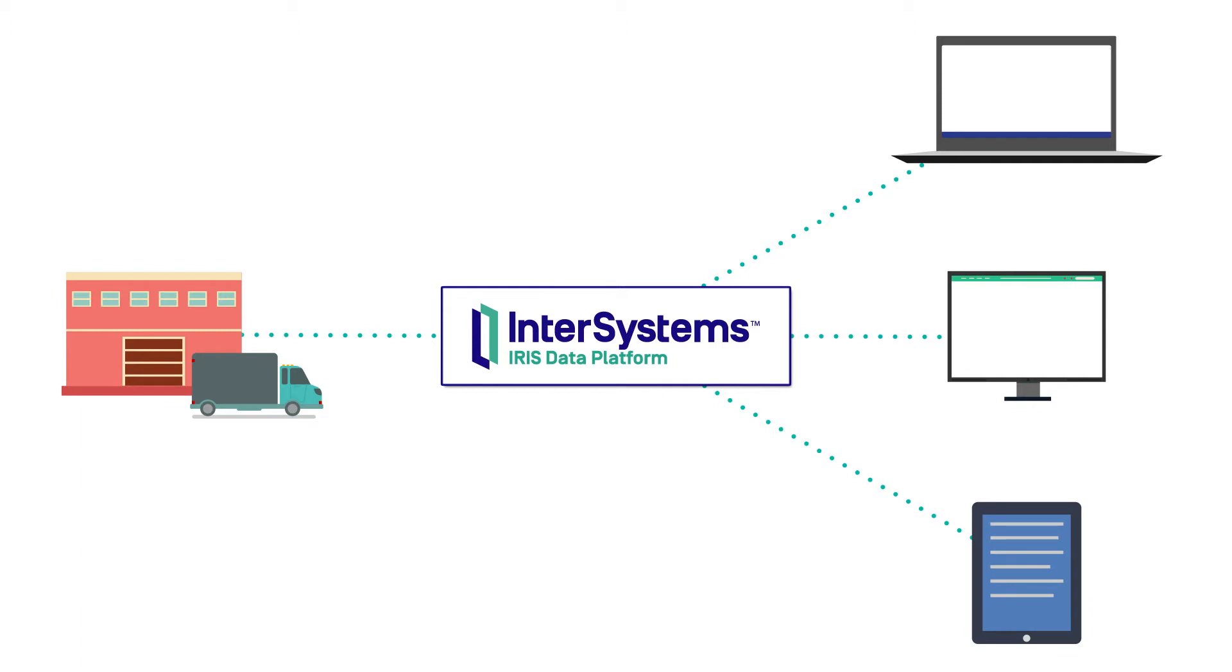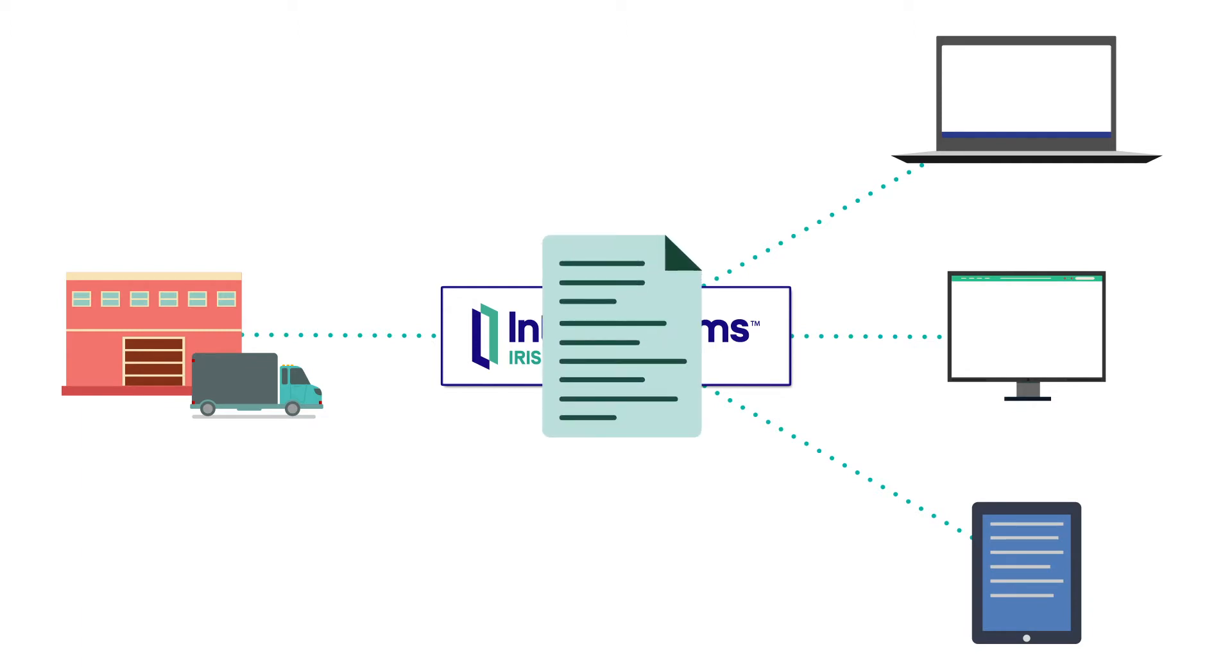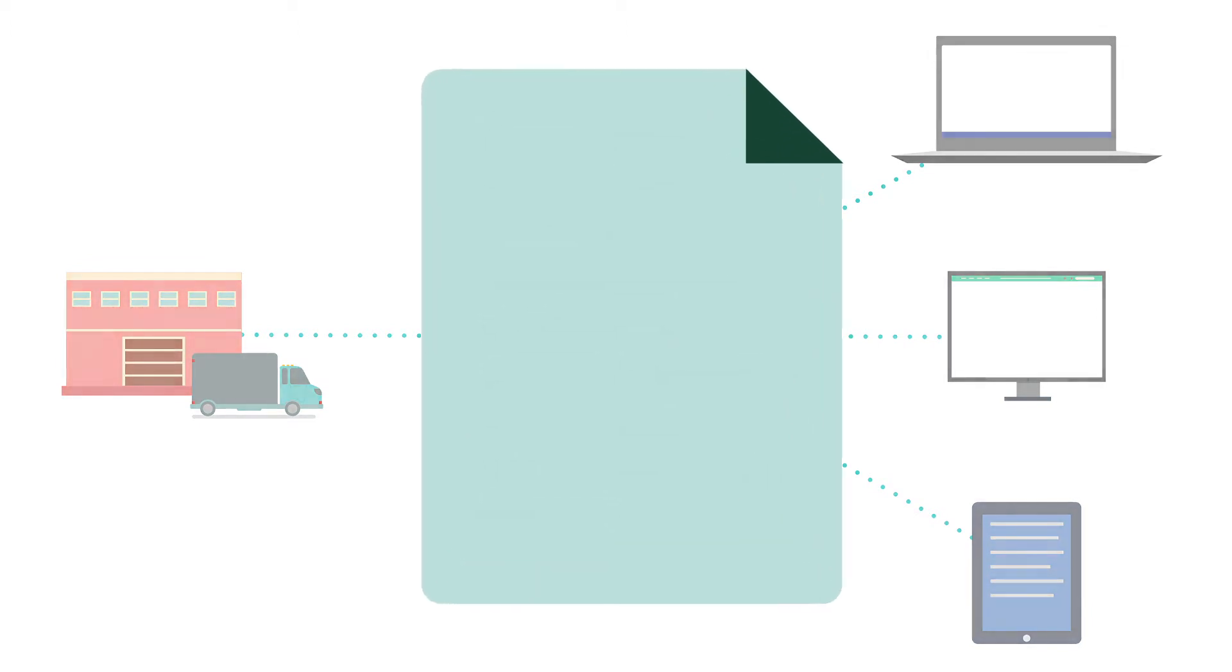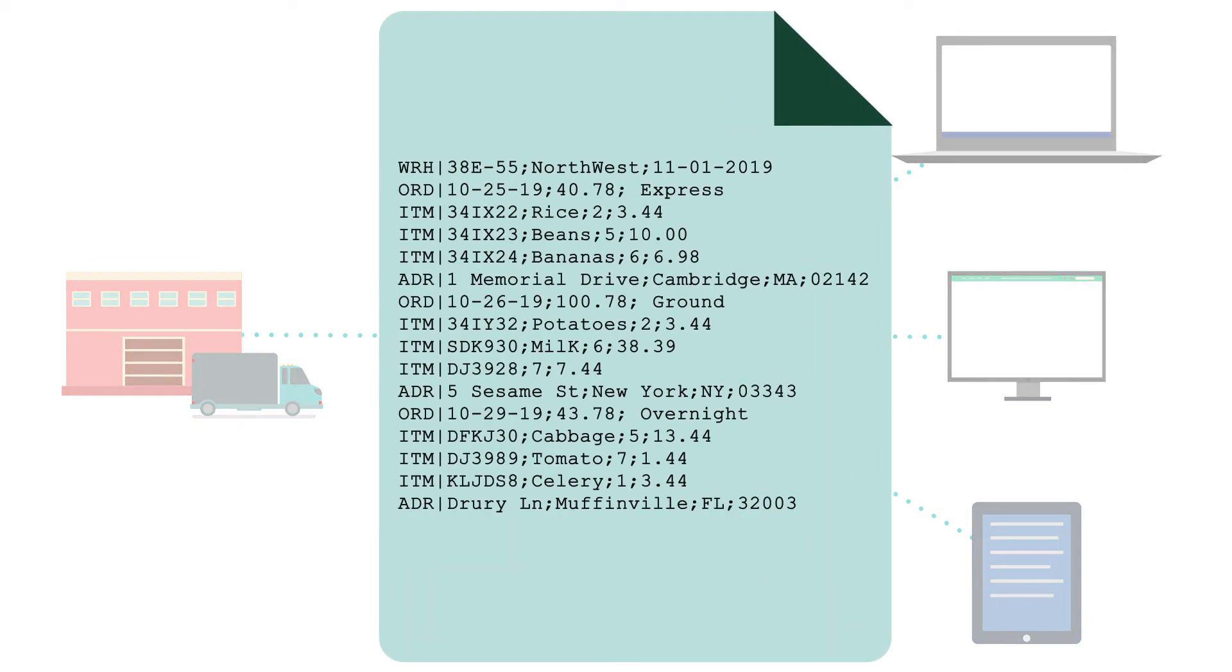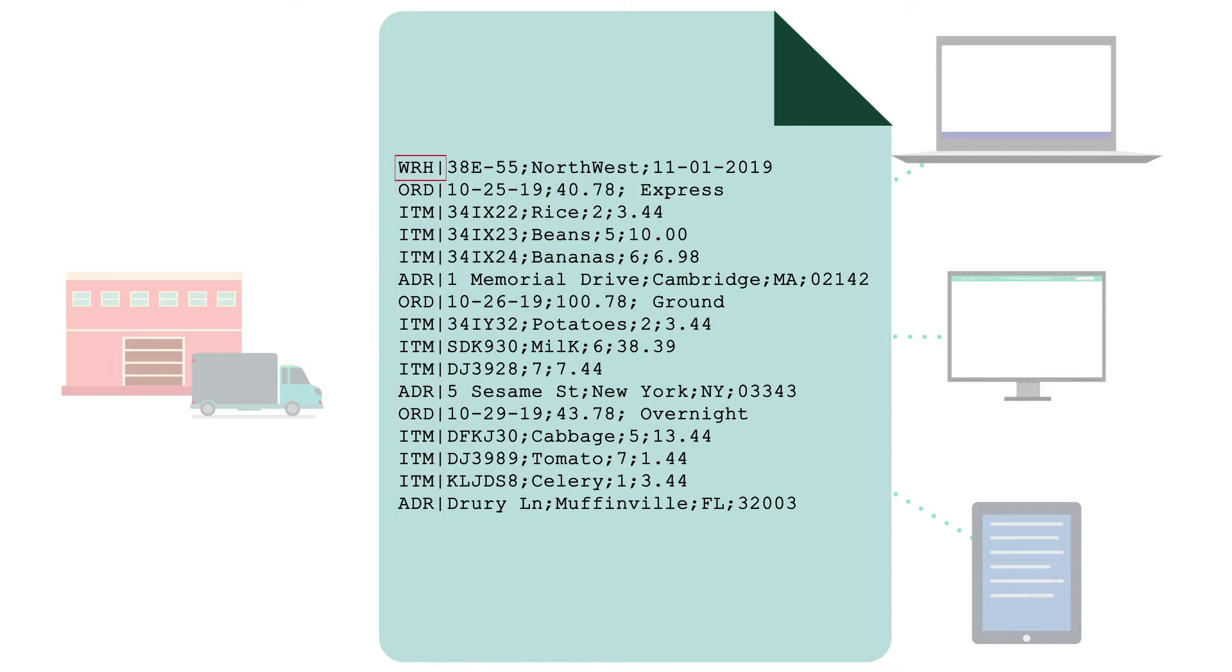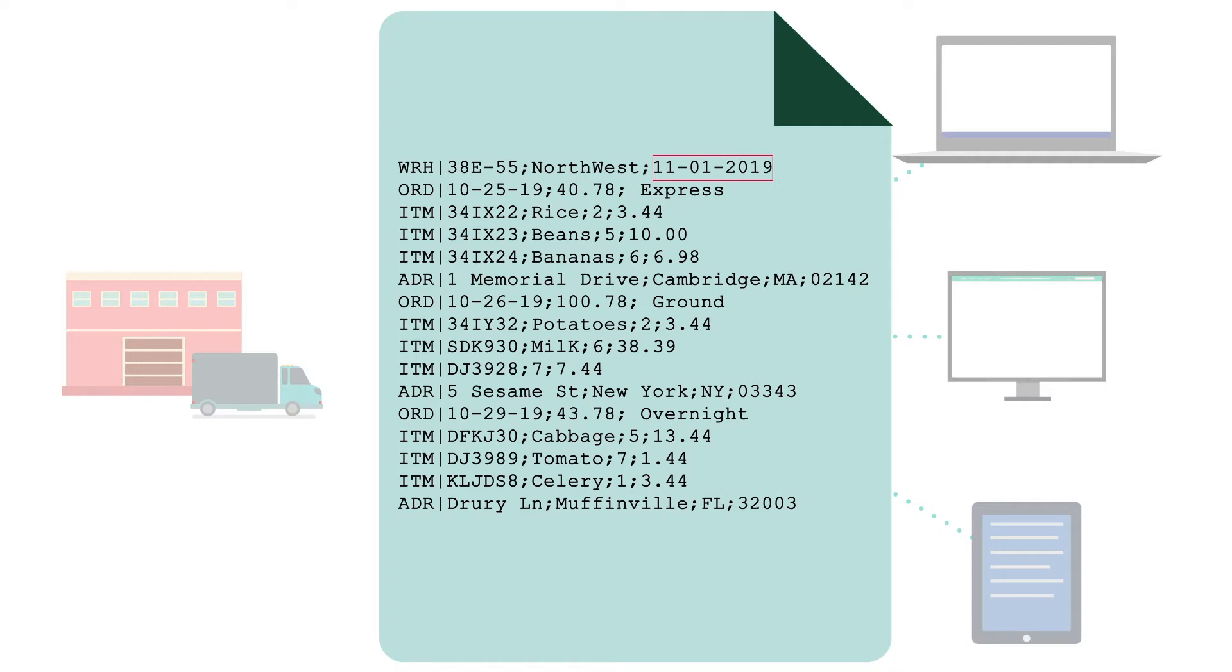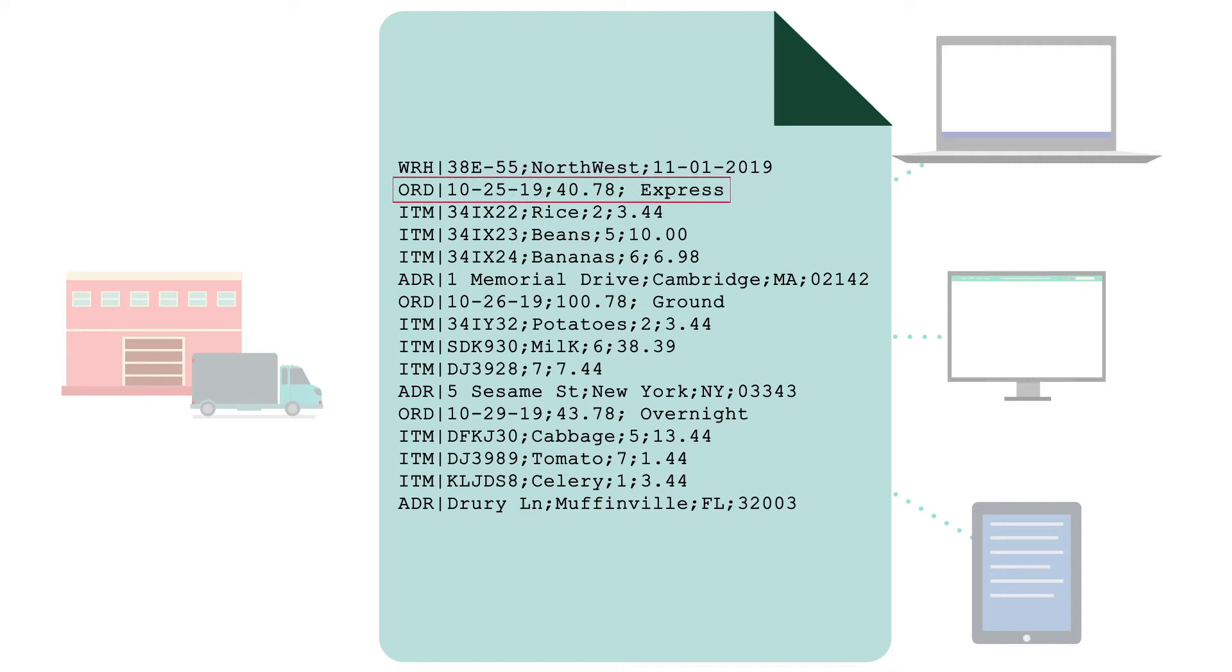The data enters the production as a flat file delimited by semicolons. Each record type is identified with leading data followed by a vertical bar. In Monica's file, the first row is a header row indicating the warehouse, or WRH, followed by ID, region, and the date of the report. This report is made up of orders which themselves are comprised of items and addresses. An order can have one or more items, but only one address. Next is the list of orders, each of which has one or more items and an order address.